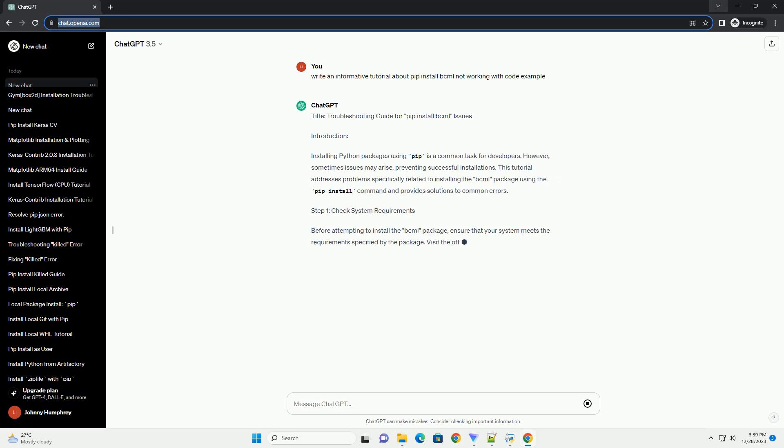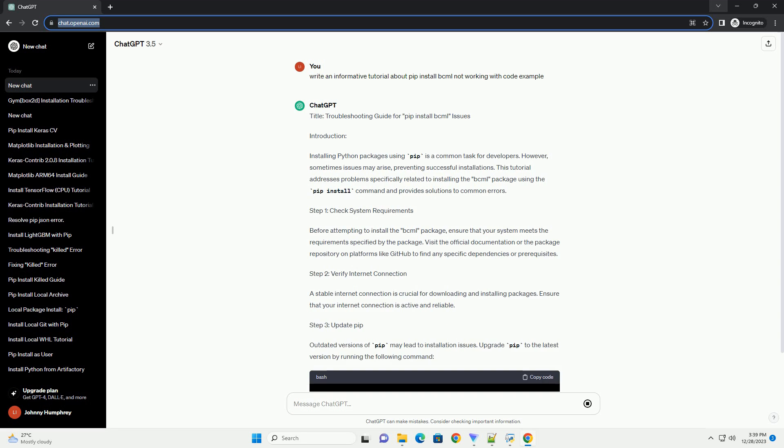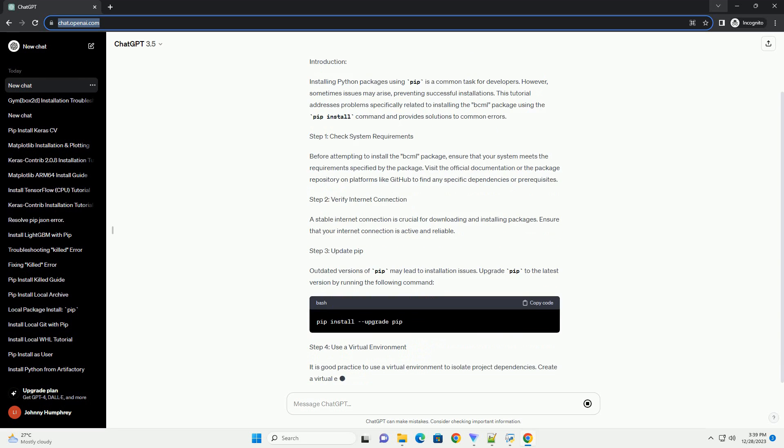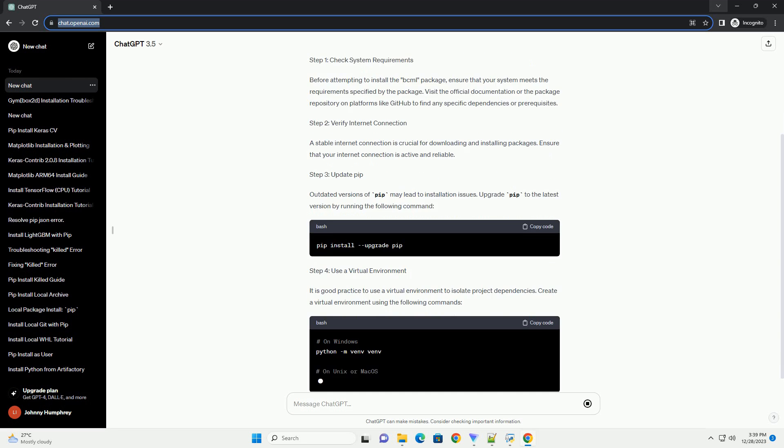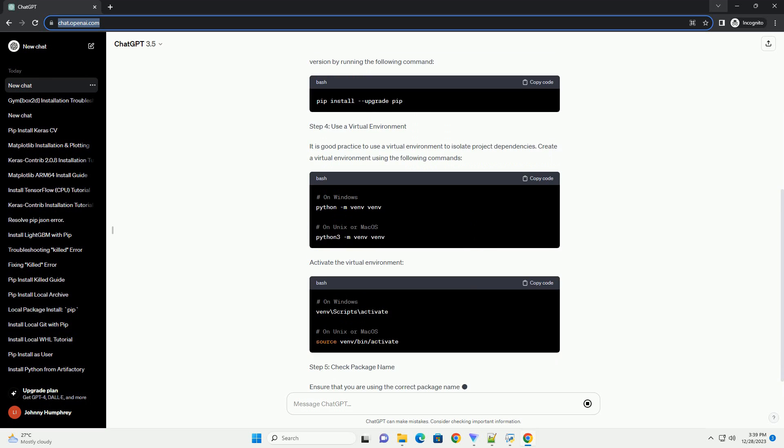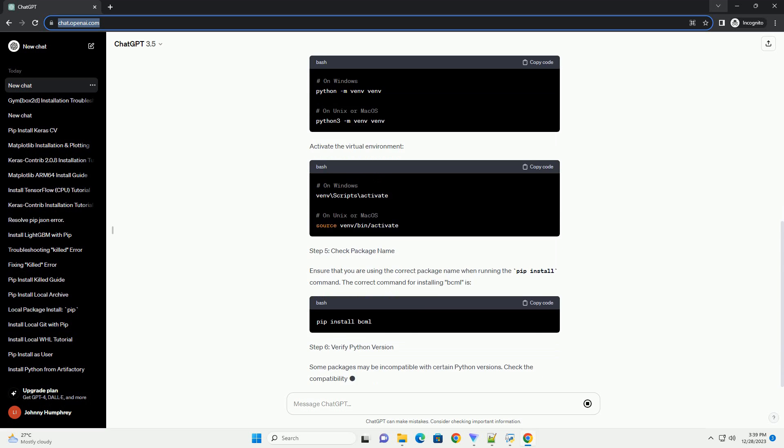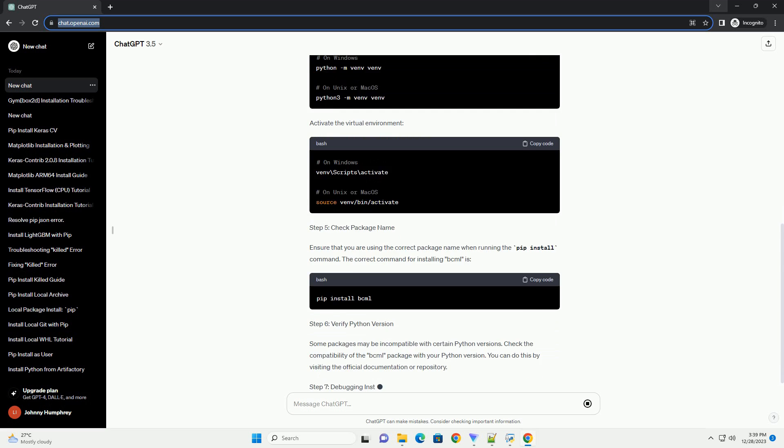Title: Troubleshooting Guide for PIP Install BCML Issues. Introduction: Installing Python packages using PIP is a common task for developers.